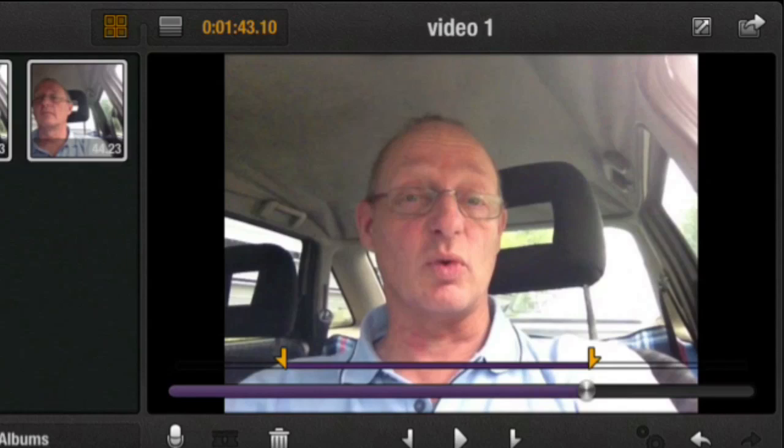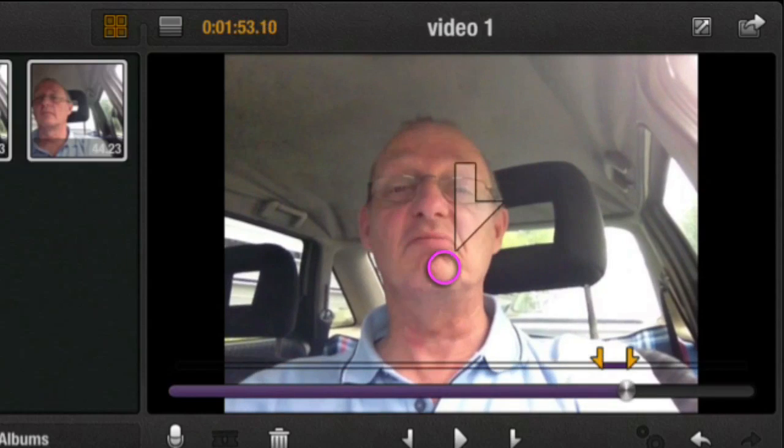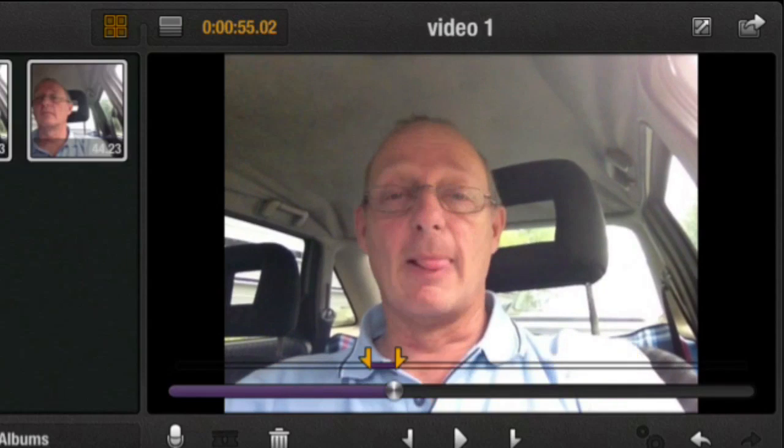And when you've got it the way that you want it, if you go down that will set the in point. If you do one finger up that sets the out point. And you will find that there is a minimum distance that you can get between these two in points and out points, so that you have enough movie clip to play with there.